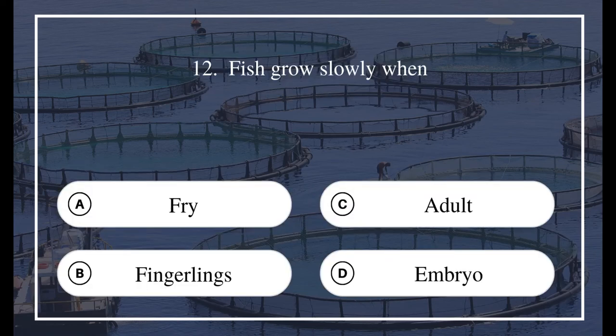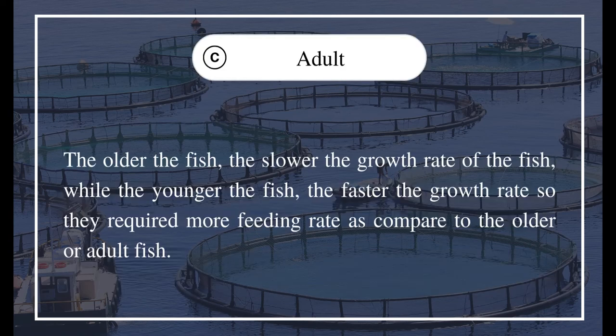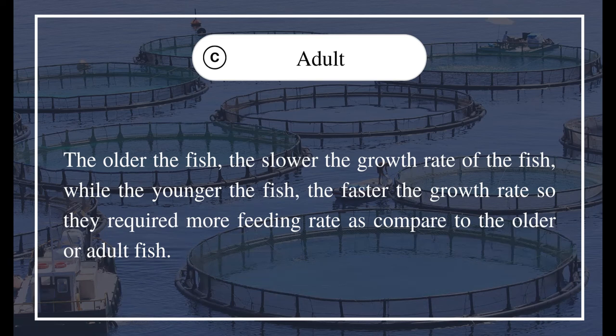Question 12: Fish grow slowly when — A) Fry, B) Fingerling, C) Adult, D) Embryo. The answer is C) Adult. The older the fish, the slower the growth rate, while the younger the fish, the faster the growth rate. Therefore, younger fish require more feeding rate compared to older or adult fish.